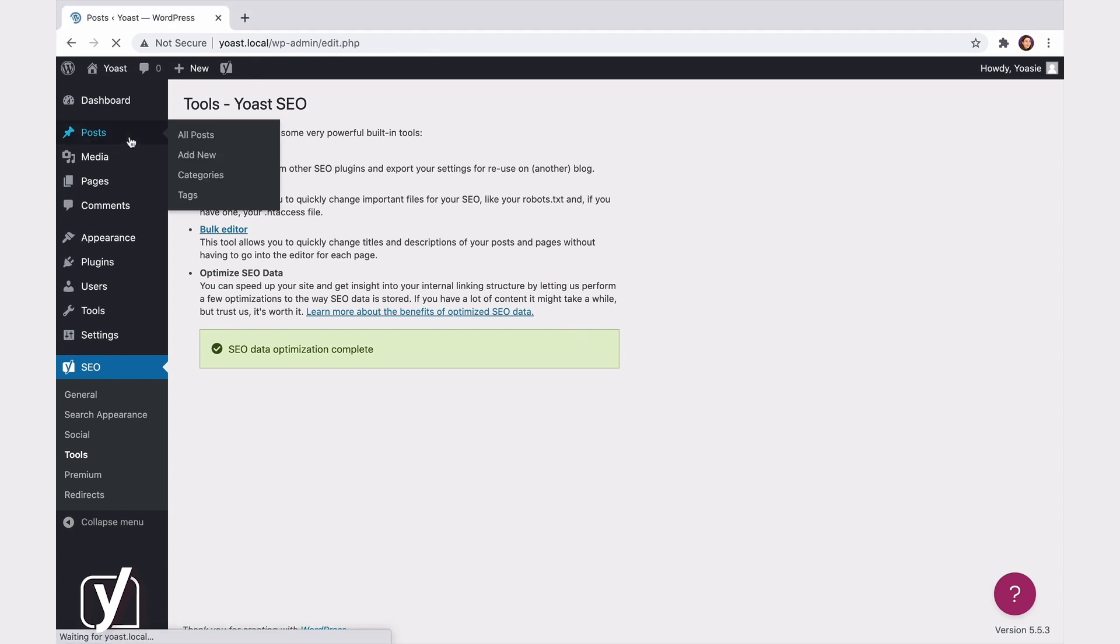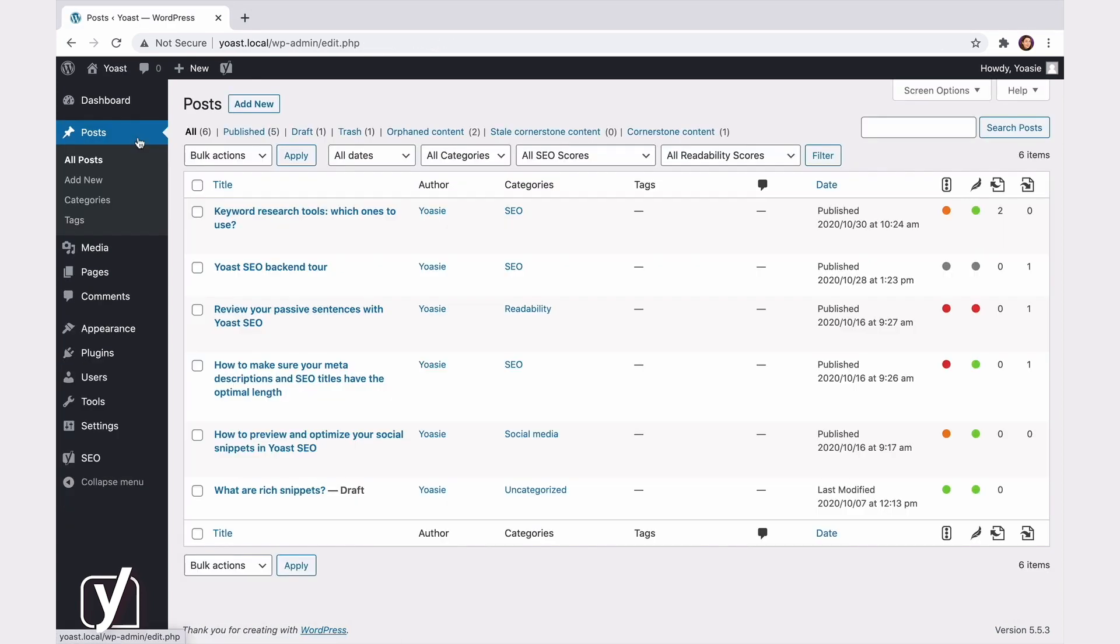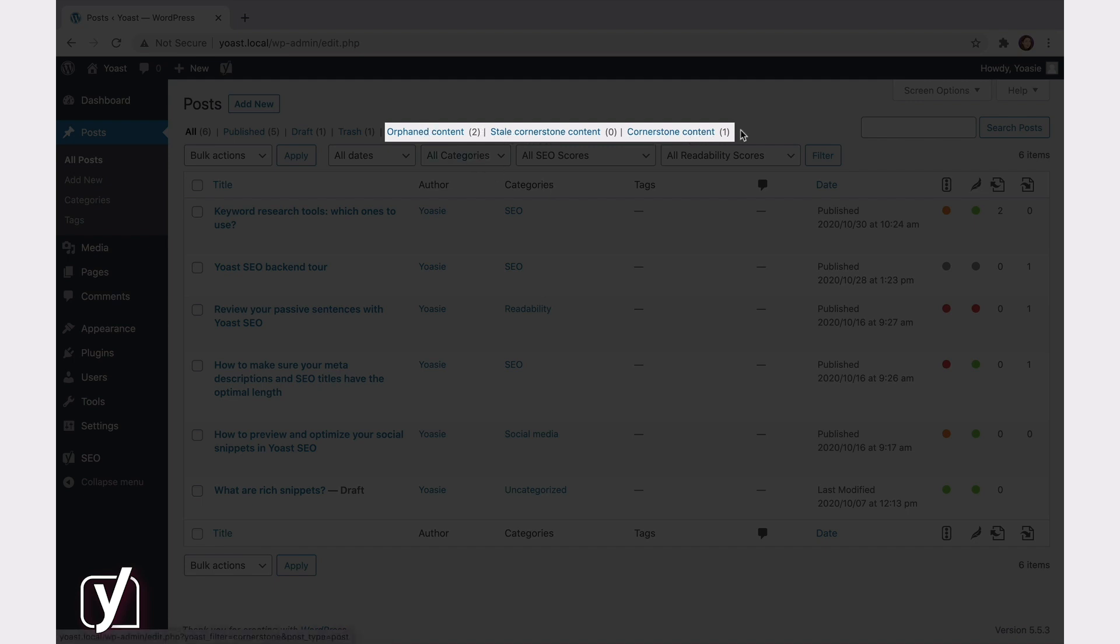Yoast SEO also adds three filters to your overview: Orphaned Content, Stale Cornerstone Content, and Cornerstone Content. The Orphaned Content and Stale Cornerstone Content filters are only available in Yoast SEO Premium, so you won't see them if you're using the free plugin. But what do these filters do? Let's go through them quickly.